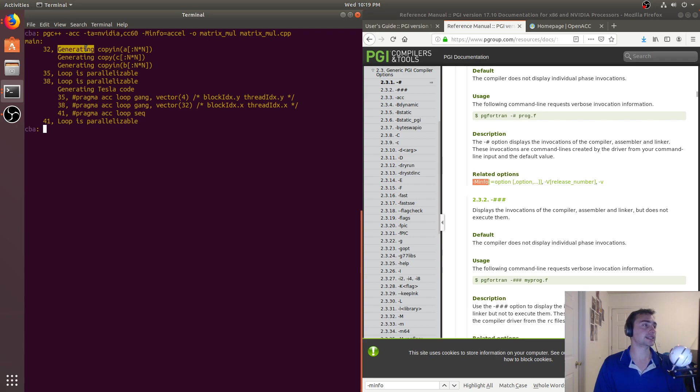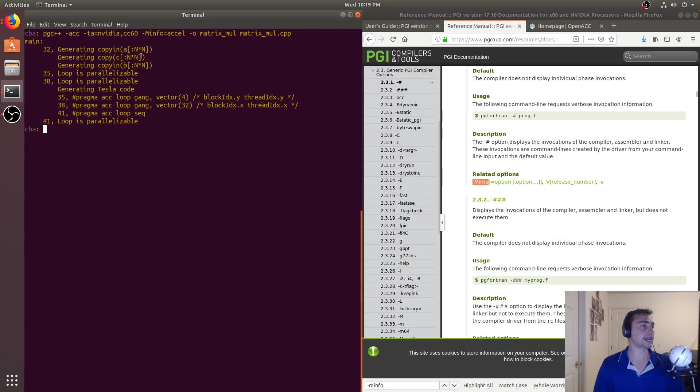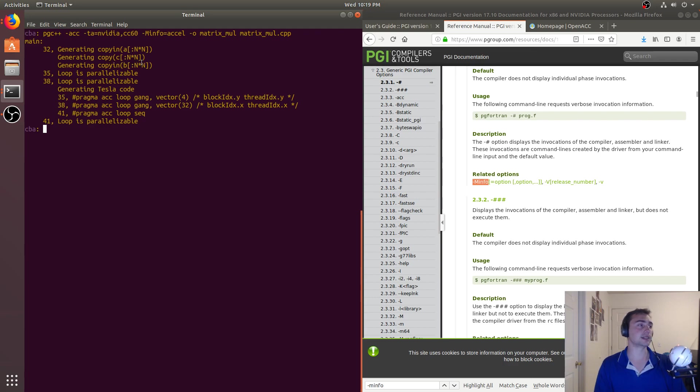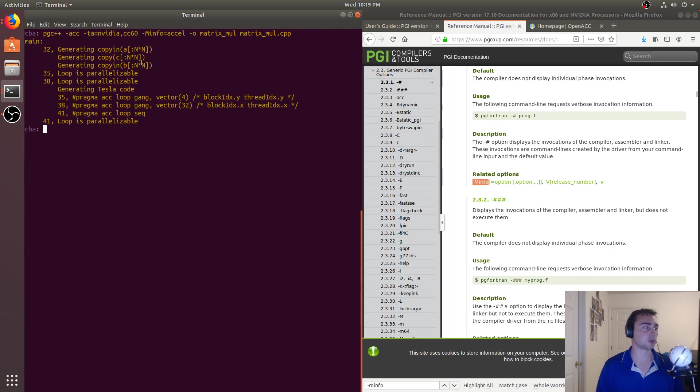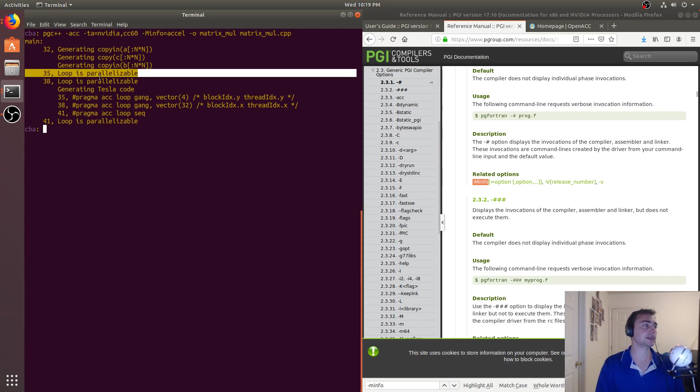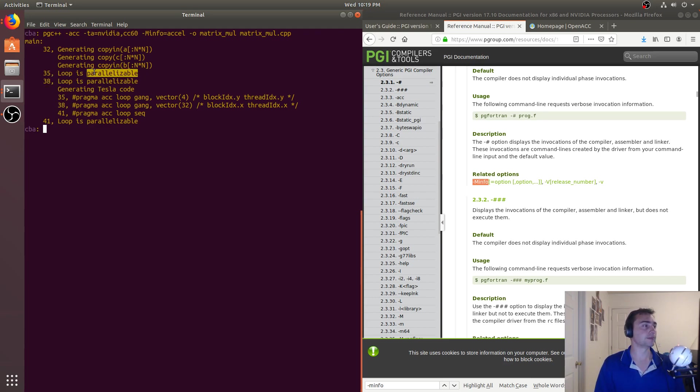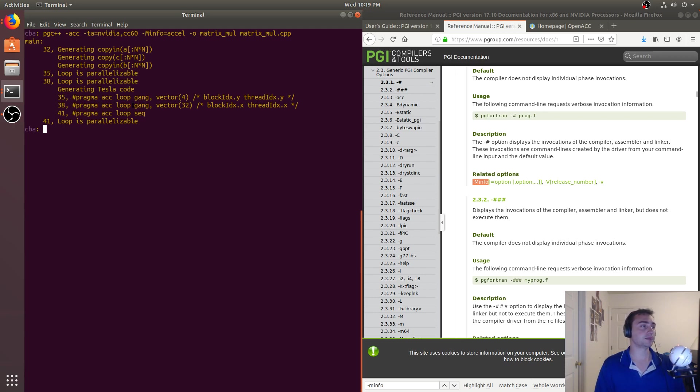And we can see what it's doing. So it goes ahead and it generates a copy for A and C, and then a copy, or rather a copy in of A, a copy for C, and then a copy in for B. So it's going ahead and generating our copy ins and our copy outs for us. So it sees that we've given two things, saying that loop is parallelizable. And then it starts generating code.